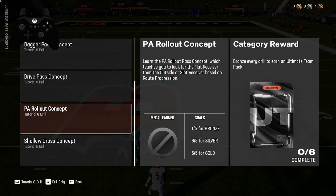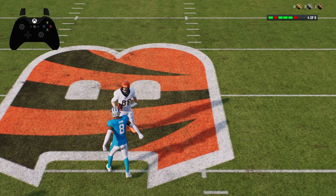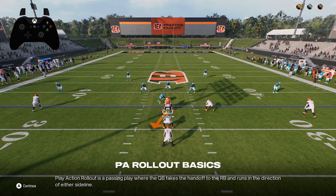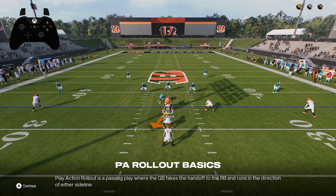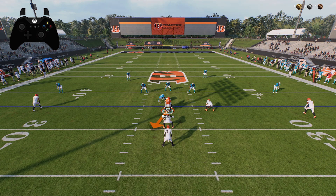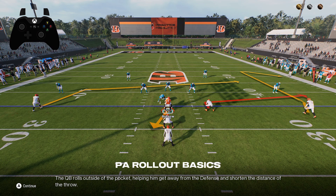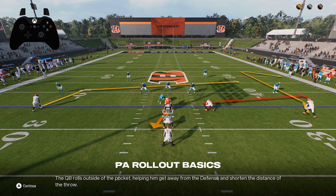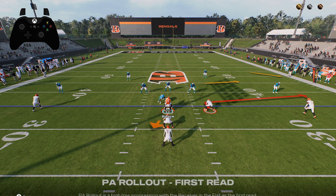Let's go to medium pass concept in Skills Trainer and go to PA Rollout concept. Play action rollout is a passing play where the quarterback fakes the handoff to the RB and runs in the direction of either sideline. The quarterback rolls outside of the pocket, helping him get away from the defense and shorten the distance of the throw.